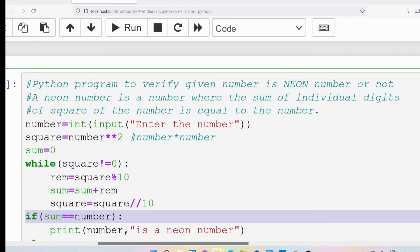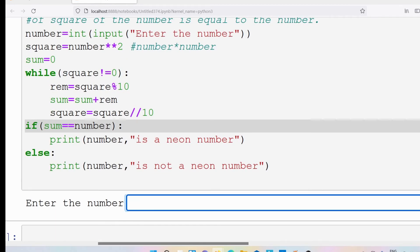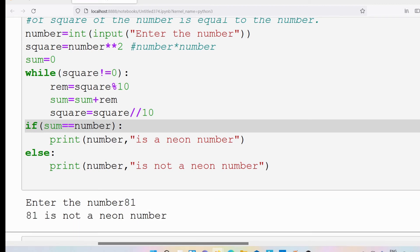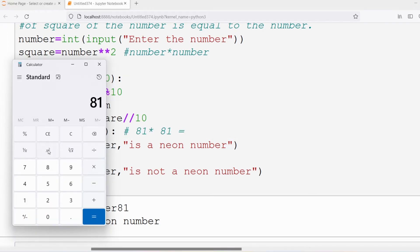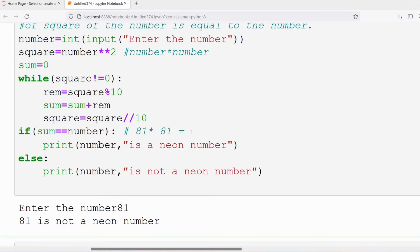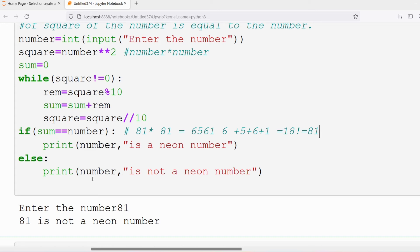Now let me test with another number — 81. The program says 81 is not a neon number. We can verify: 81 squared is 6561. The individual digits are 6, 5, 6, 1, and their sum is 6+5+6+1 = 18, which is not equal to 81. So 81 is confirmed not a neon number.